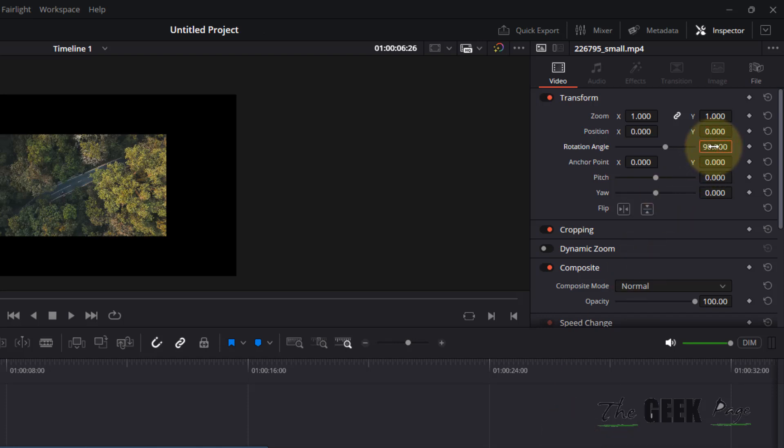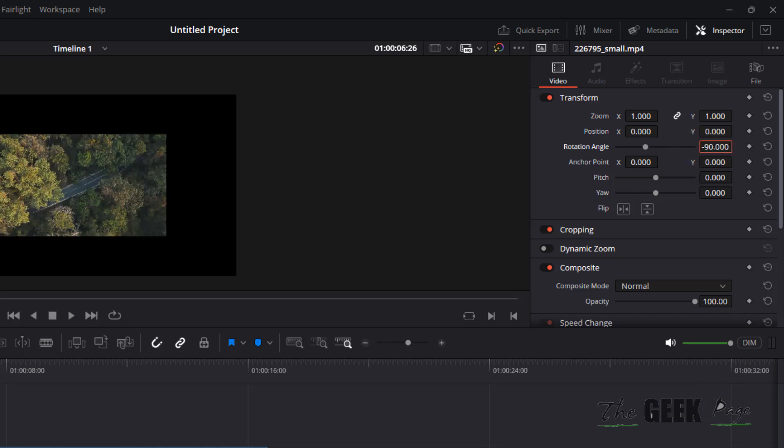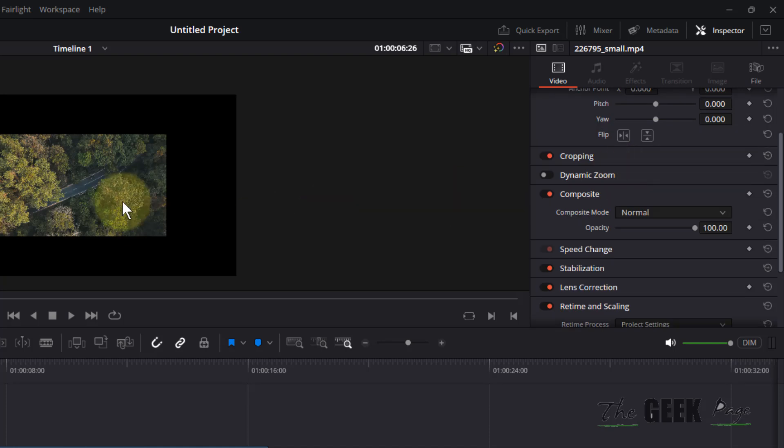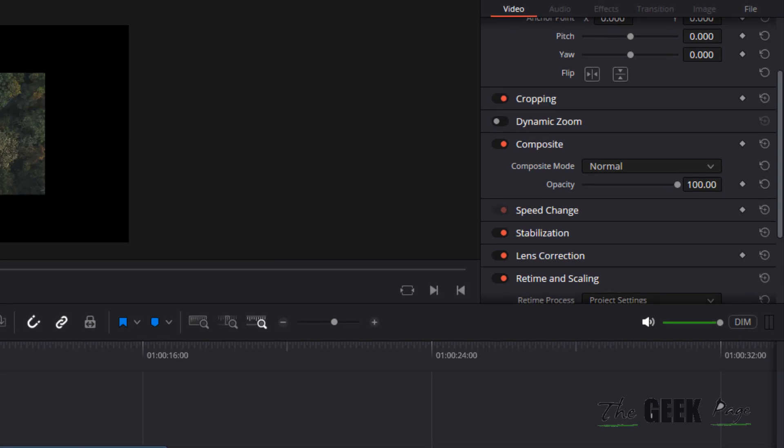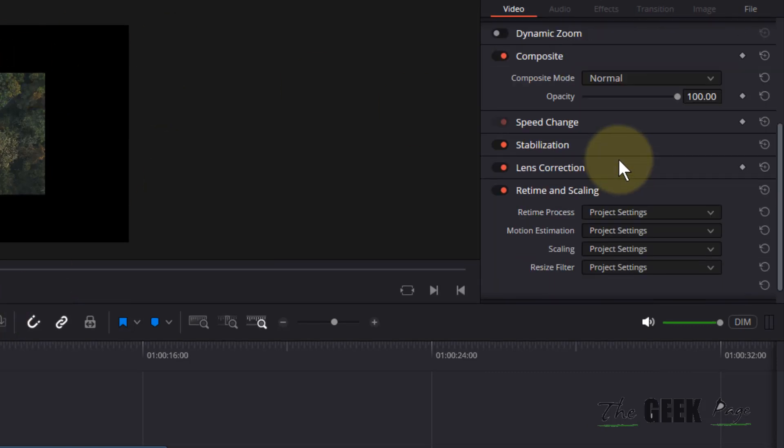If you want the other way around, type minus 90 and it will rotate it like this. After that you can see that it is scaled to a different proportion and some areas are left.